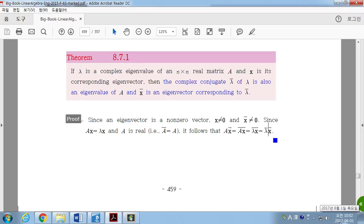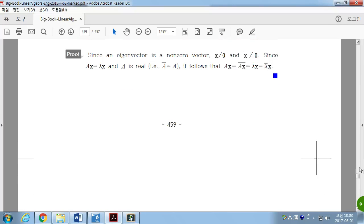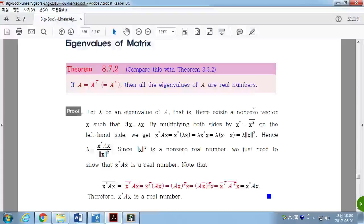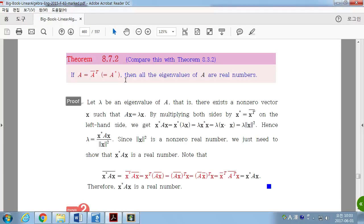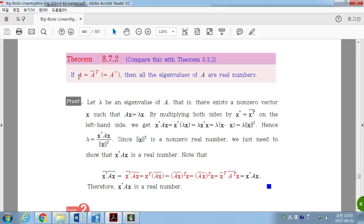So if you start from a real matrix and find one complex eigenvalue, then you automatically have another eigenvalue — its conjugate. Eigenvalues appear as conjugate pairs. This is very important and appears in proof problems quite often. Furthermore, if A equals A conjugate transpose, a Hermitian matrix, then all eigenvalues are real numbers. This generalizes the result for real symmetric matrices from Chapter 7.